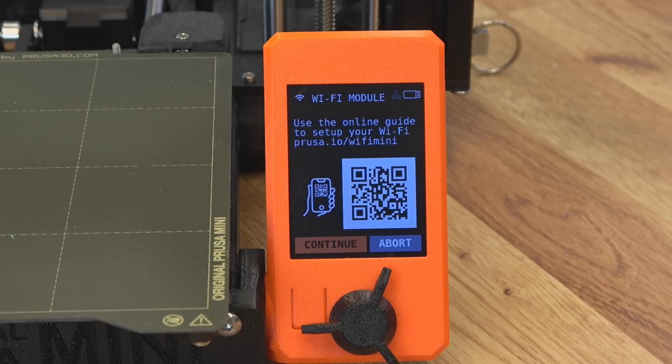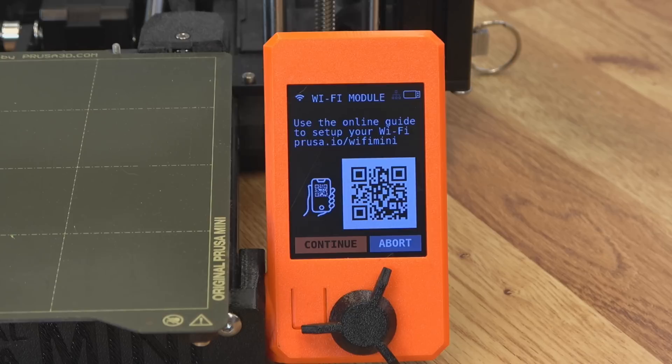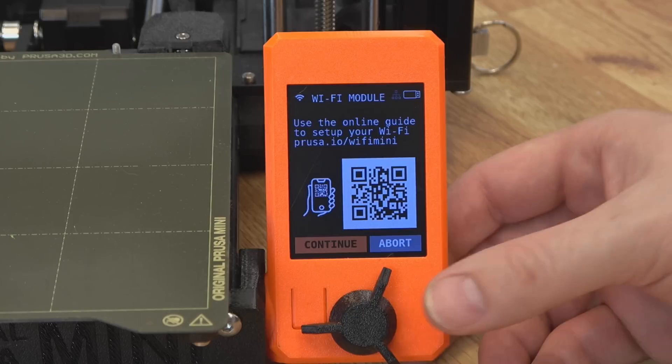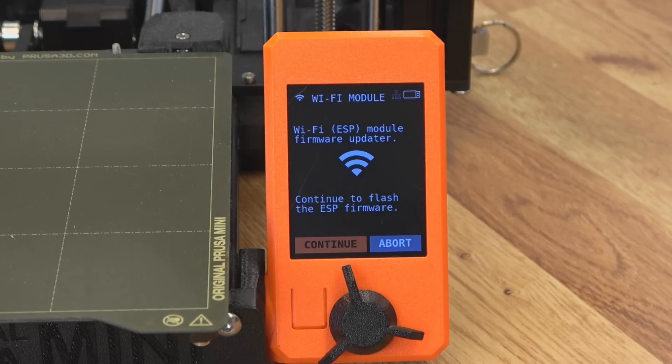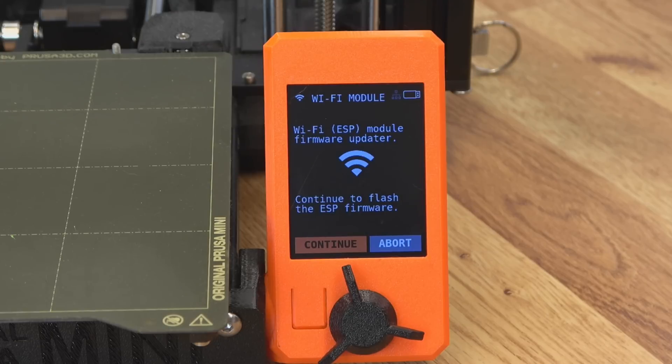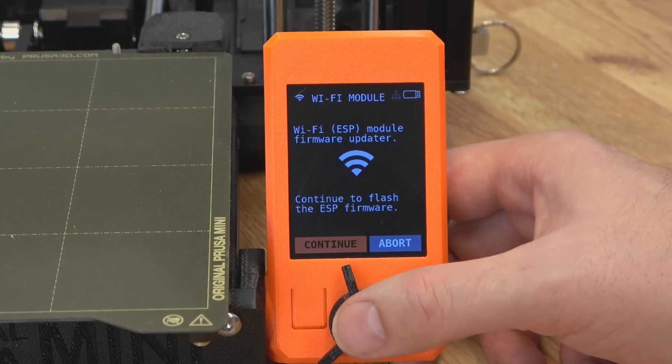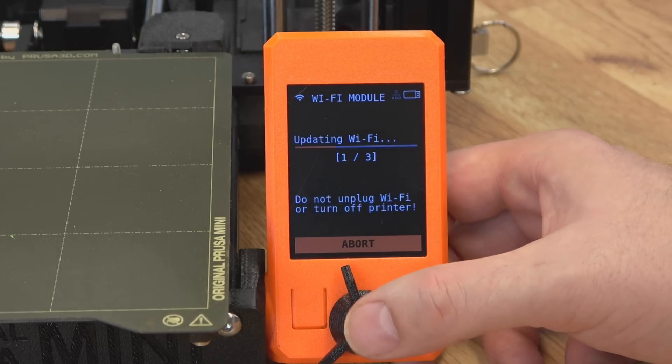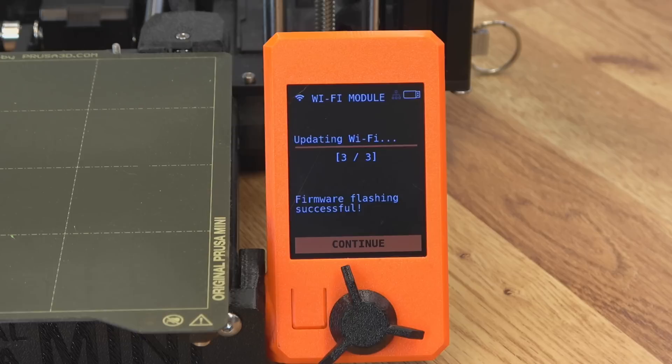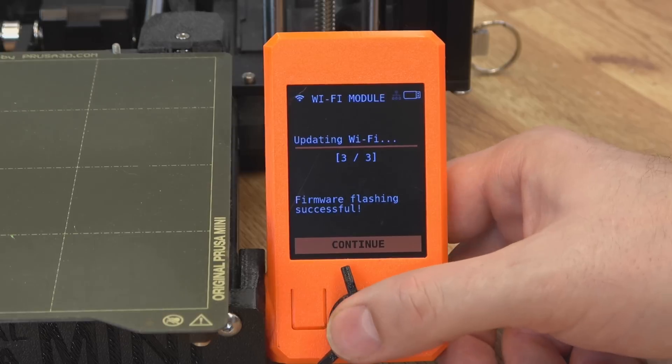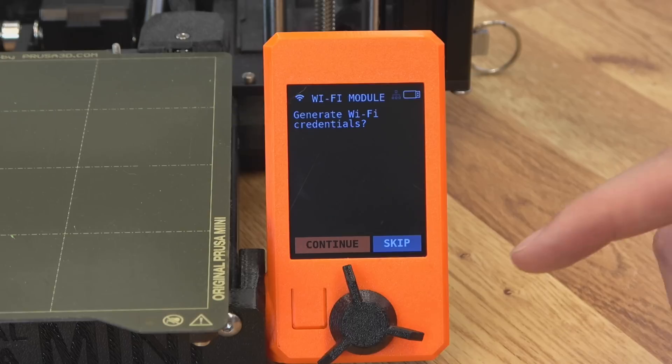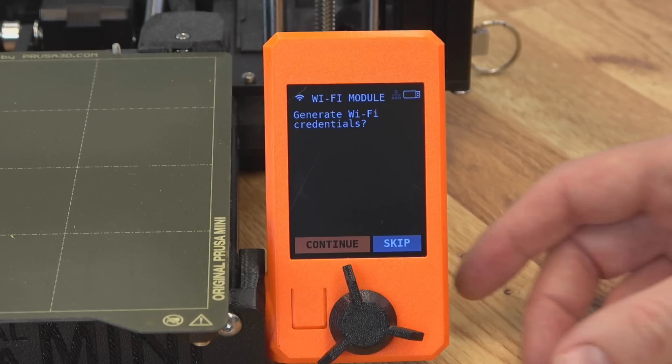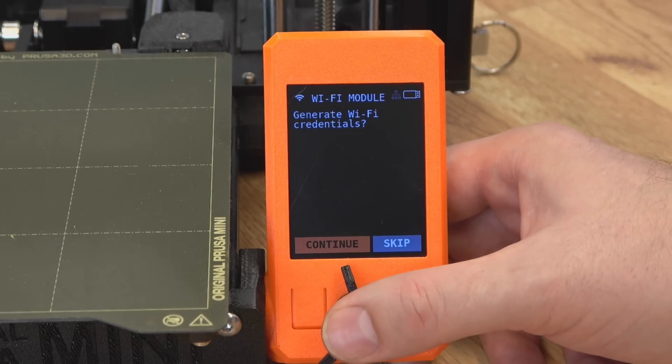And you're going to be greeted with this Wi-Fi module wizard. Now this QR code, if you hit it with your phone, it's going to take you to the instructions on Prusa on how to do this, but I'm going to walk you through that now. So we'll go ahead and hit continue. It's now going to go ahead and update the firmware on that 8266. So we'll hit continue again. And there's three steps that it's going to go through. That took about two minutes to complete. We have successfully flashed that 8266. We can hit continue. And then we want to generate Wi-Fi credentials. So go ahead and hit continue.